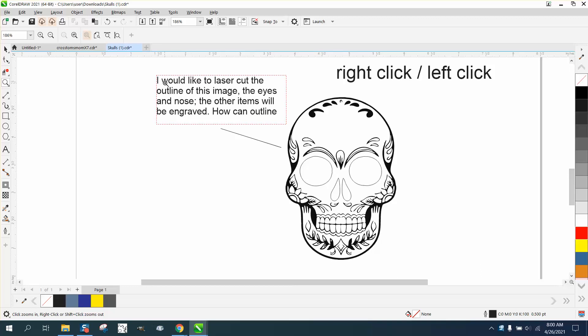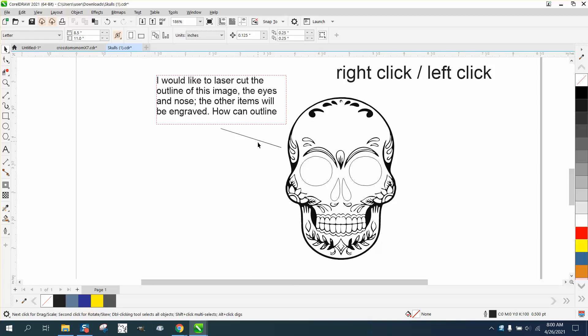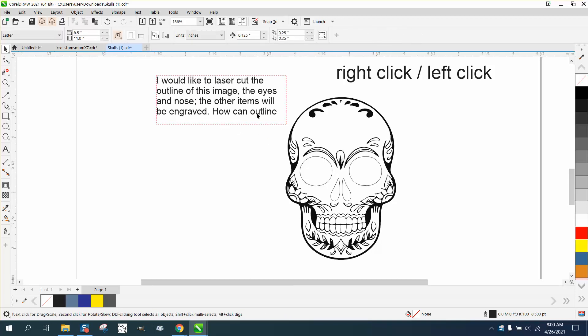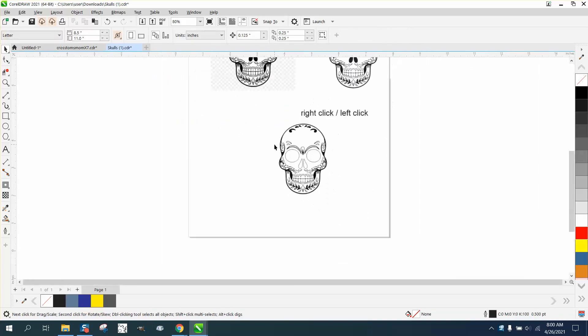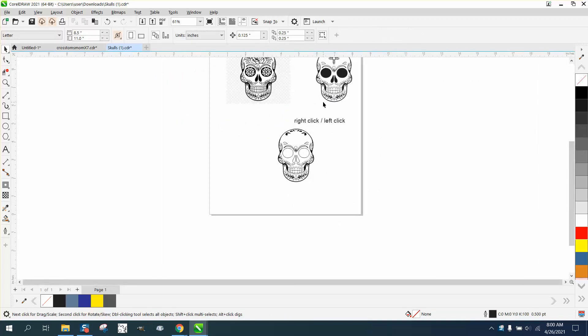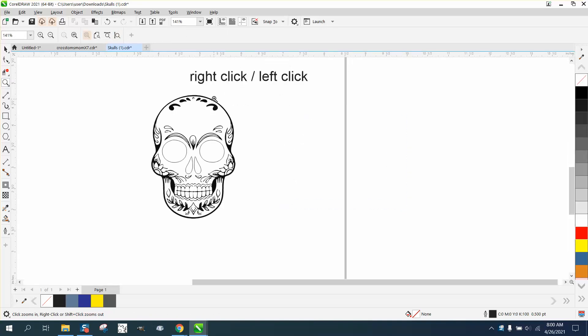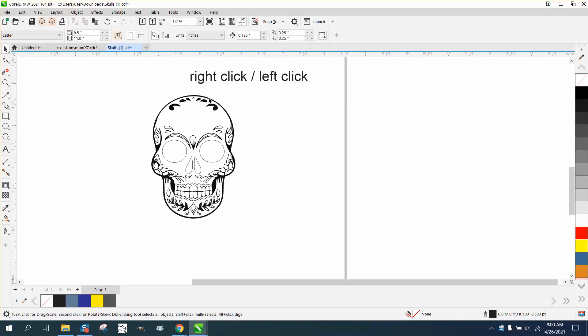So he's already done all the work. He's already traced it and got everything ready. He also had a question about right-click/left-click that I mentioned quite a bit.